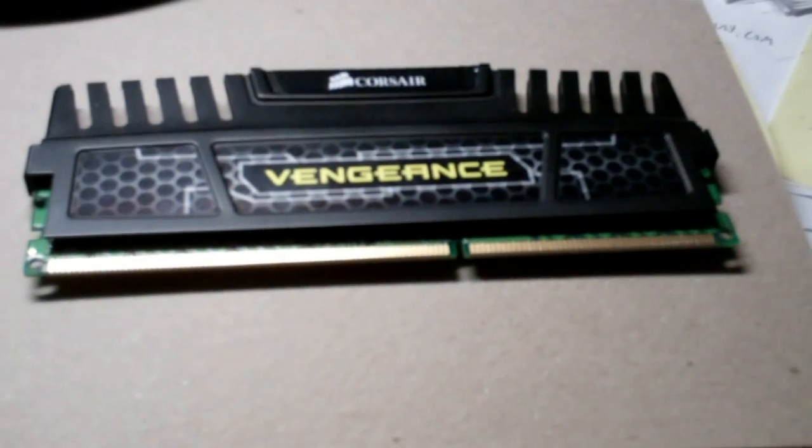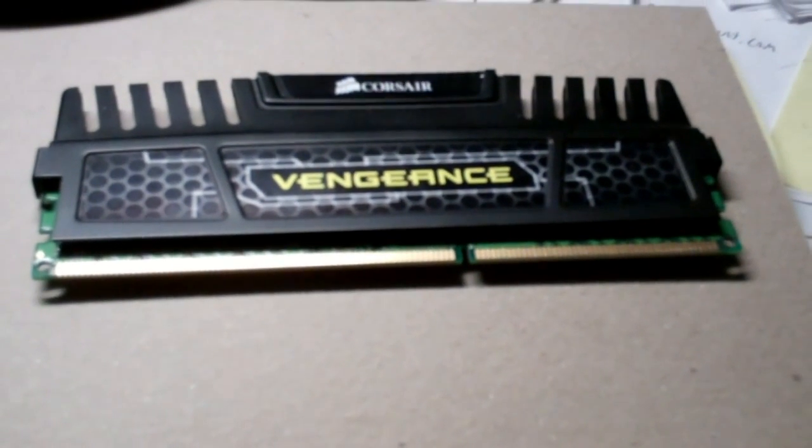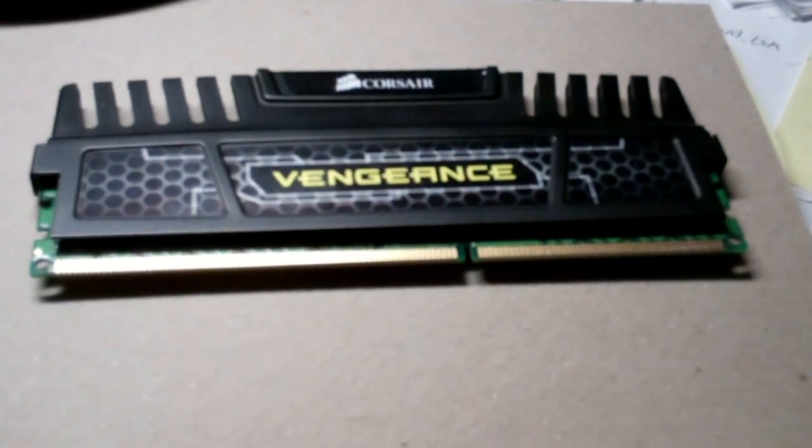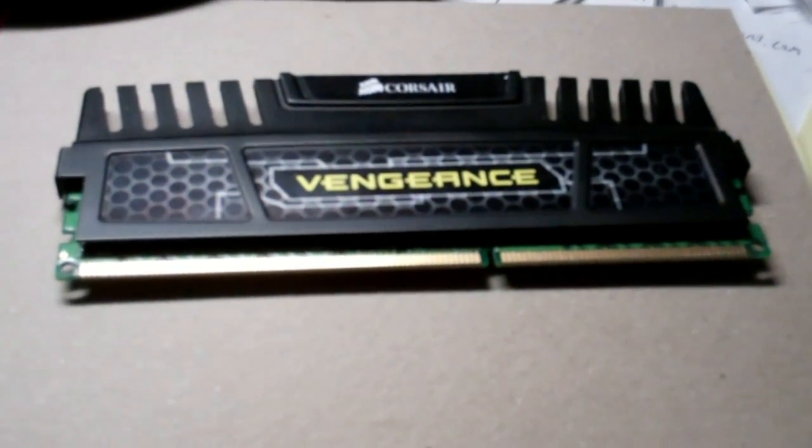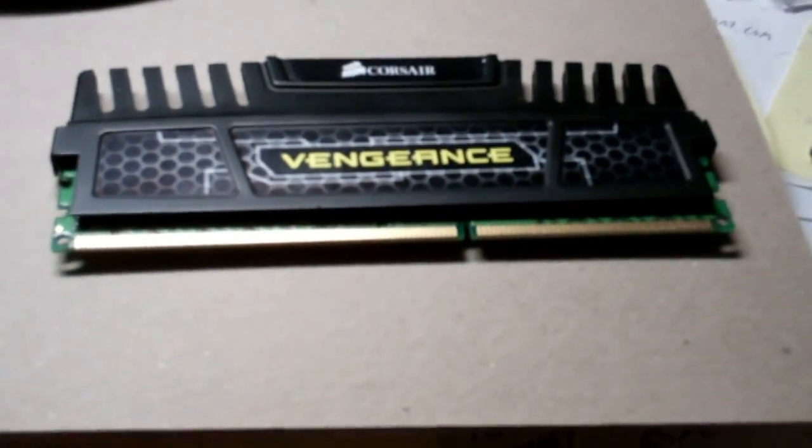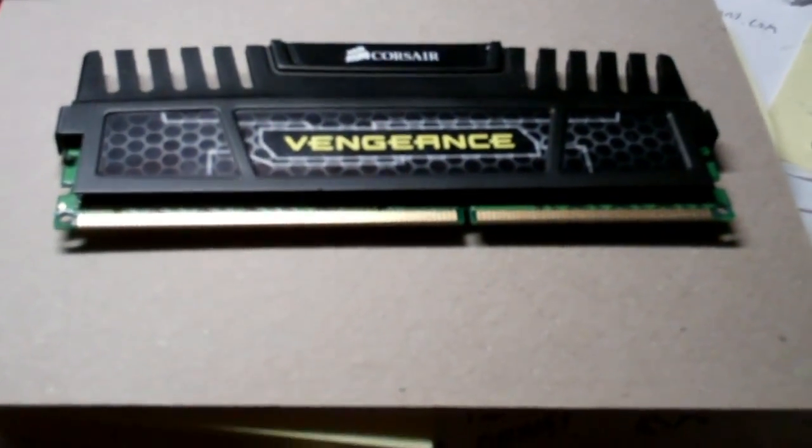What I have here is a bad stick of RAM. This is a 4x4 gig stick, total of 16 gigs I had in my computer, but now I'm running on 12 because this one was starting to cause my computer to blue screen like big time.